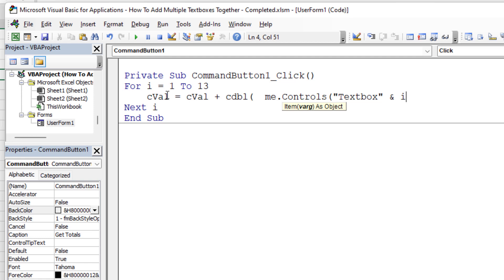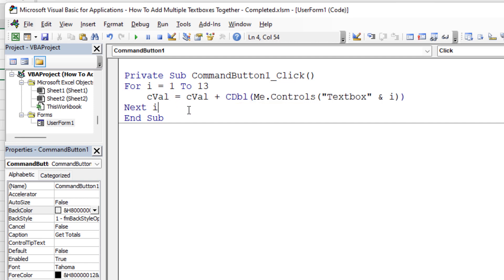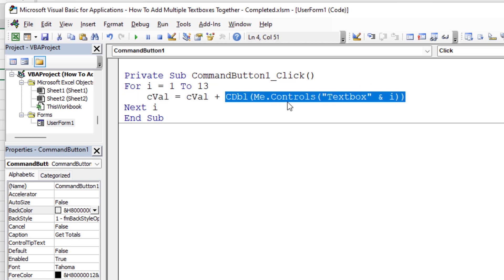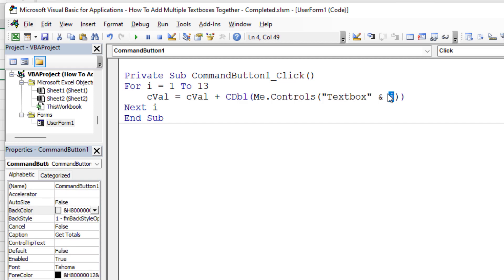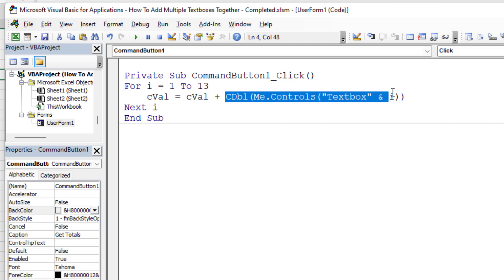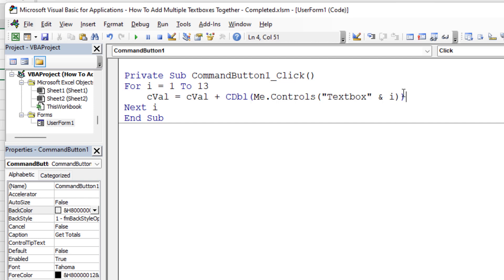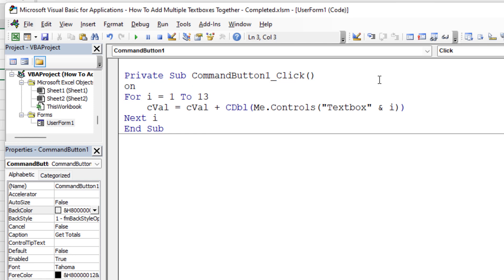That's how we dynamically step through each text box. I'll also add On Error Resume Next before the loop — if there are any errors, it won't pause and show an alert, it'll just move past them. That enables the code to run smoothly. Let's put a breakpoint here by clicking the gray bar or pressing F9, right where the loop is about to begin.